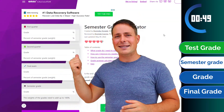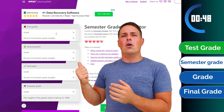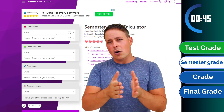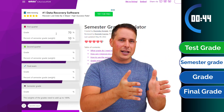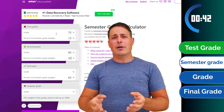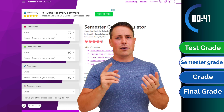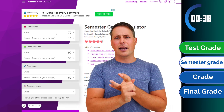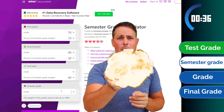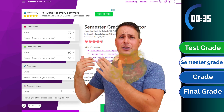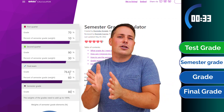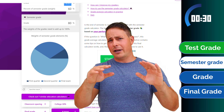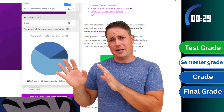The semester calculator is the best example of what these tools can do for you. If you want to know what grade you need in your final exam, just put the grades you got in your first and second quarter, their weight, and your desired grade. Boom! The result is yours. Now you know if you need to spend a sleepless night or you'll be fine going to bed early or doing something else.